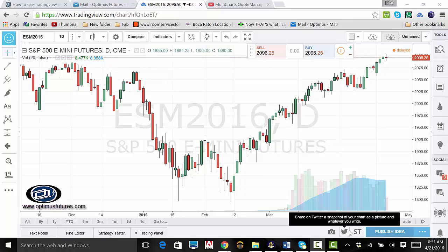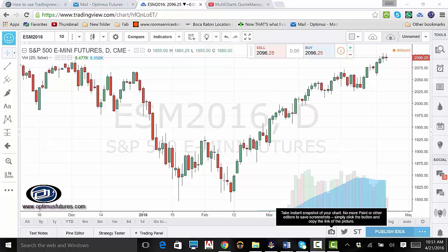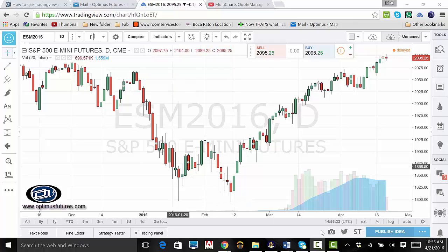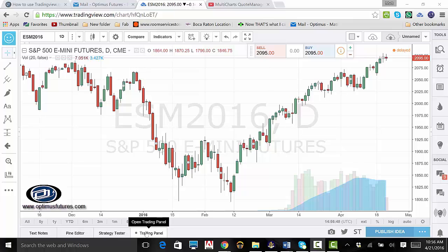The camera icon to the left of the Twitter icon will allow you to take a personal screenshot. The next button is the trading panel button, which will let you choose who you want to trade through. The strategy tester button is where you can load your own strategy. Should you want to write your own, you will click on the pine editor button. To the left of that, you can jot down notes that you don't have to share using text notes.